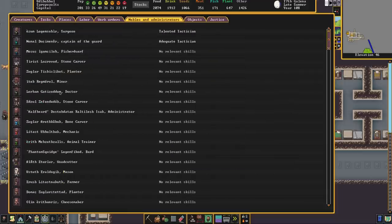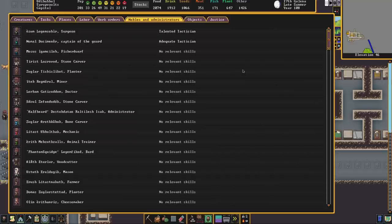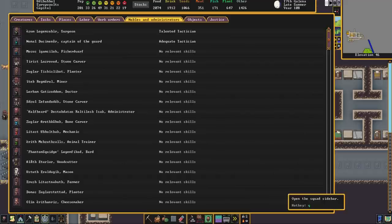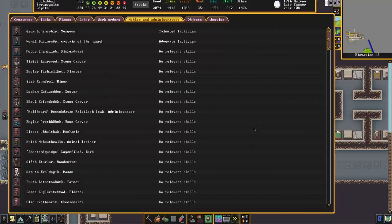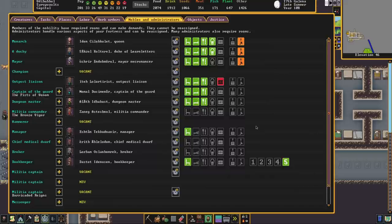If we go to appoint a new one it will rank them by their tactician skill and the reason for this is because the captain of the guard is in effect a militia captain. They have a squad which you can bring up in the squad sidebar and you can assign people to it up to ten and you can even put them training. That's not a good idea and we'll get on to that in a moment.